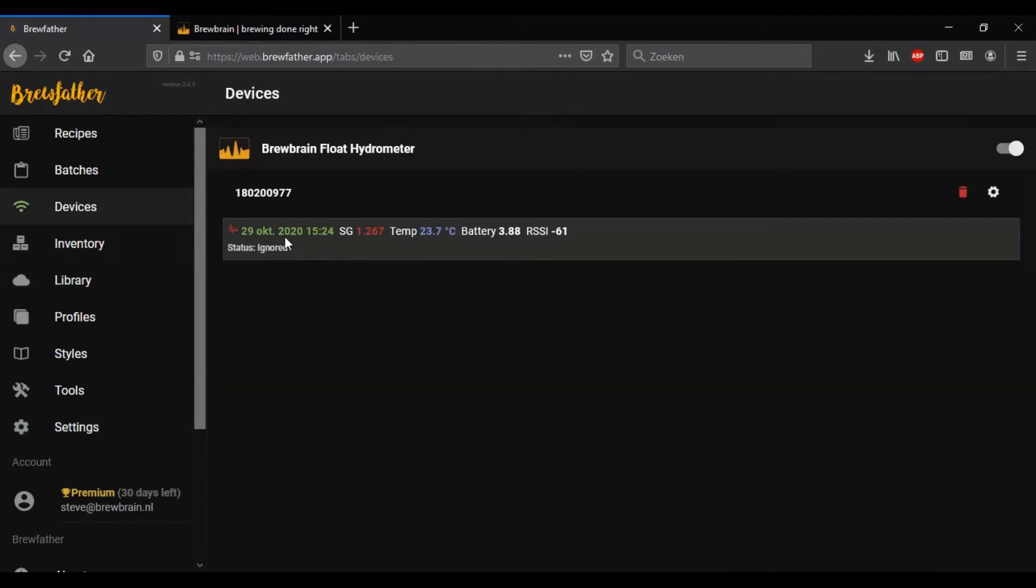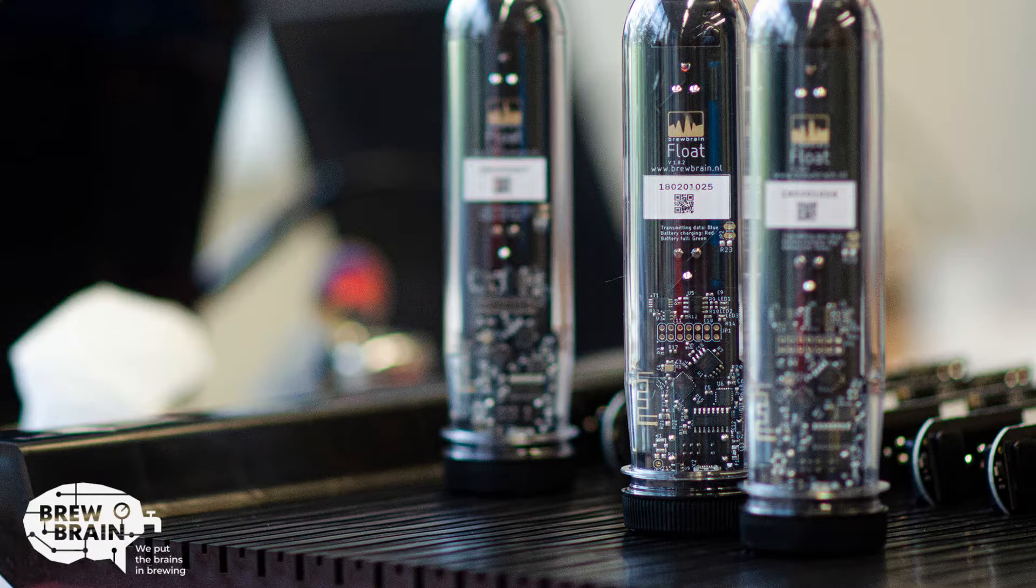That's it. Good luck setting this up with your own float. And from all of us here at Brewbrain, Happy Brewing!